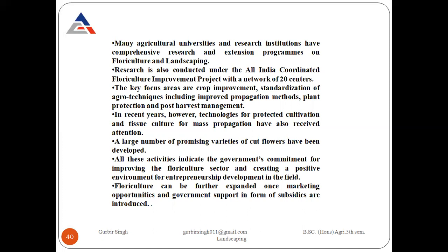Many agricultural universities and research institutions have comprehensive research and extension programs on floriculture and landscaping. Research is also conducted under the All India Coordinated Floriculture Improvement Project with a network of 20 centres. Key focus areas are growth improvement, standardization of agrotechnics including improved propagation methods, plant protection, and post-harvest management. Technology for protected cultivation and tissue culture for mass propagation have also received attention. A large number of promising varieties of cut flowers have been developed. All these activities indicate government commitment for improving the floriculture and landscaping sector and creating a positive environment for entrepreneurship development. Floriculture can be further expanded once marketing opportunities and government support in the form of subsidies are fully utilized.